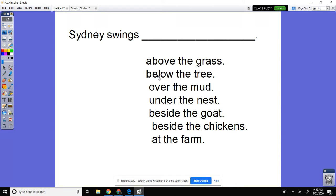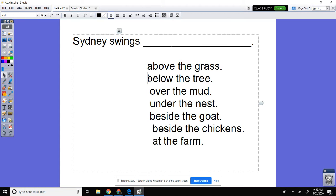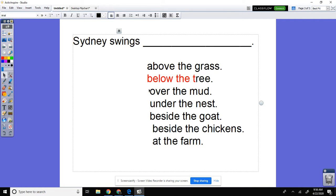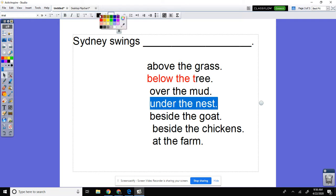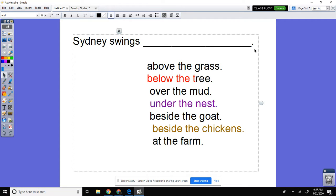Welcome back boys and girls. You can write this down: Sydney swings — and then you could choose: Sydney swings above the grass, Sydney swings below the tree, over the mud, under the nest, beside the goat, between the chickens, or at the farm. Don't forget an end mark at the end — a period.